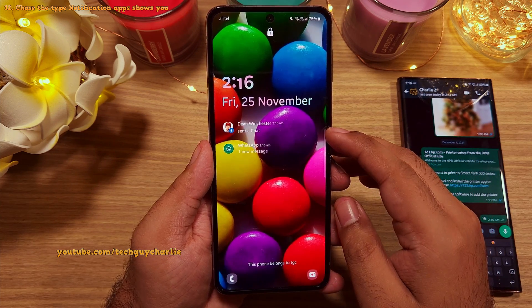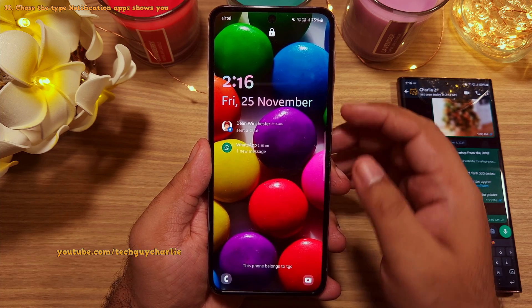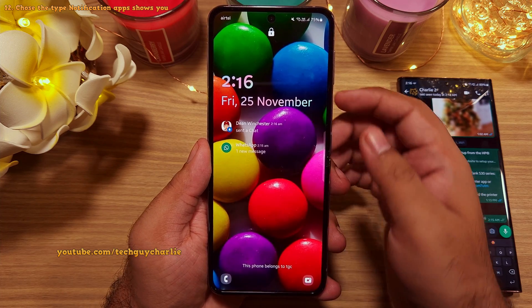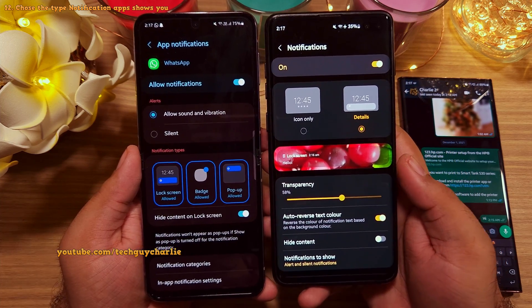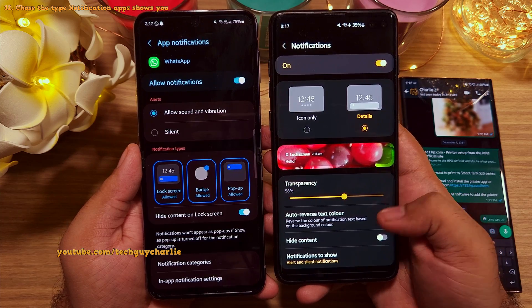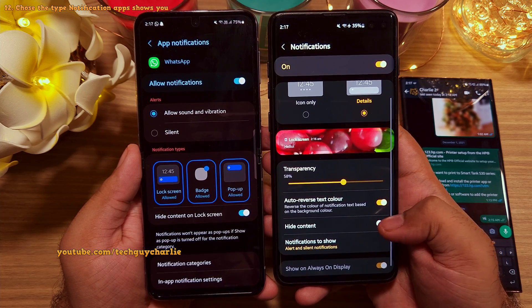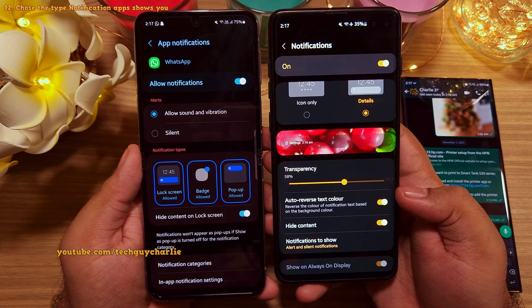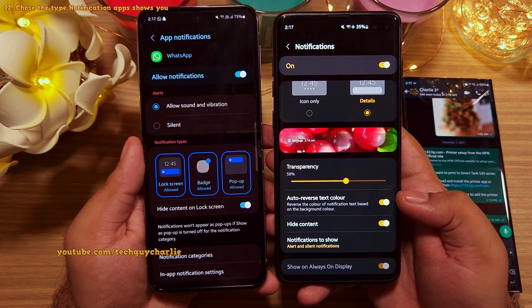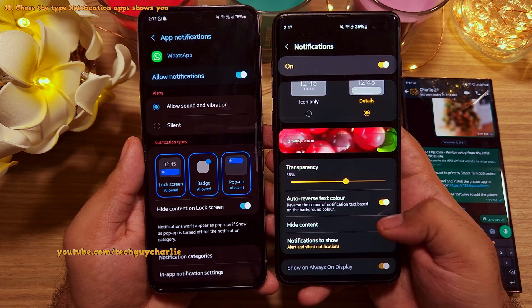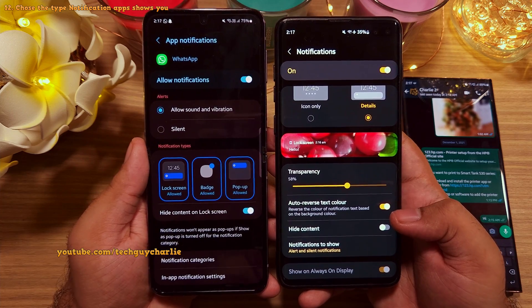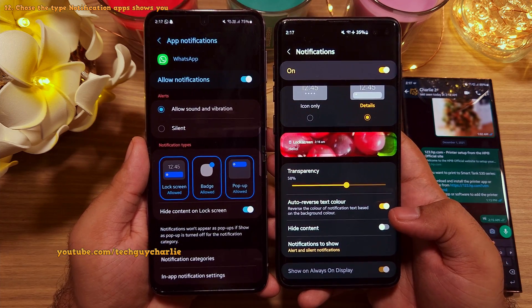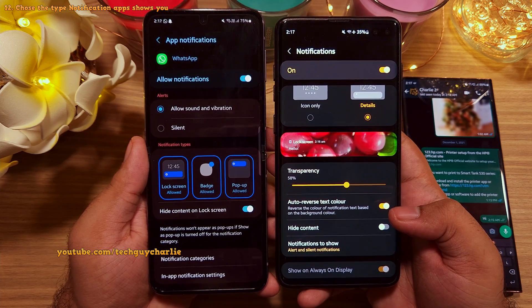Meanwhile, all other notifications will show up as normal. Previously there was one setting for every app on the phone which would hide every notification on the lock screen. So this is a huge improvement in how the phone shows you notifications.